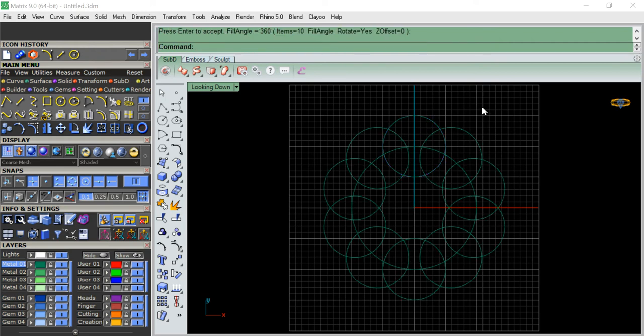Okay, now having this as a center I'm going to trim off all these outer areas so we get this nice curve pattern.